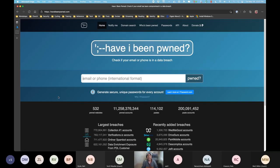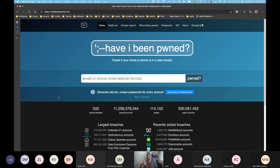haveibeenpwned.com was created by fellow MVP and Regional Director Troy Hunt out of Queensland, Australia. He's very security-focused — honeypots, breach detection, and so on. He set up this website to let you check whether your email or other data has been 'pwned' — meaning someone dumped it in an unsecured S3 bucket with all your personal information and passwords.